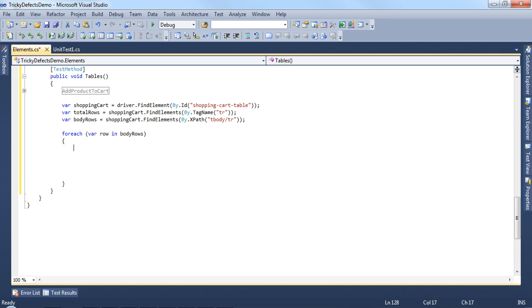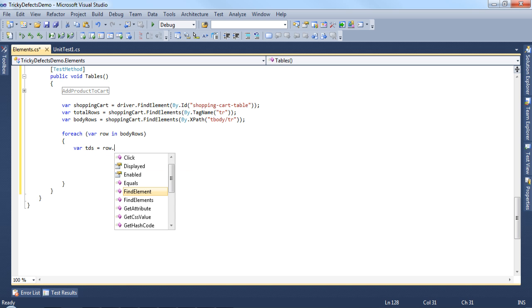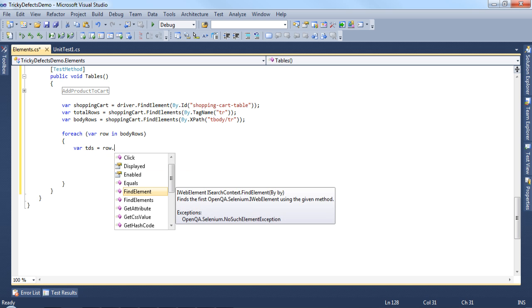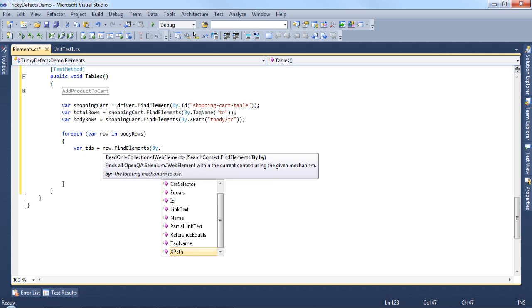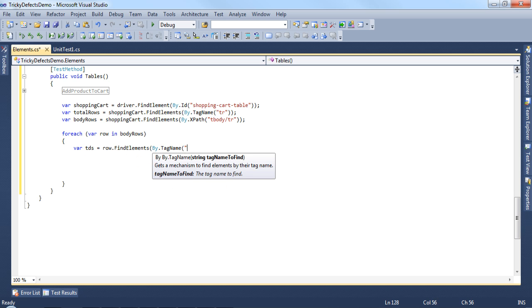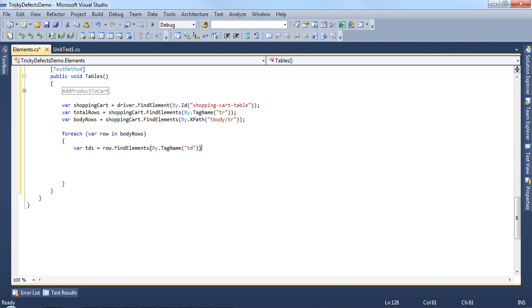Each row has a collection of td tags. Using row.findElements by tag name td will return the collection of the table data tags.